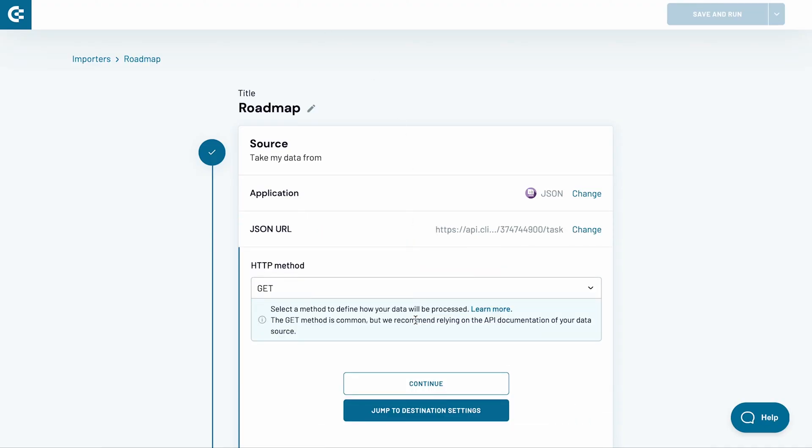The request in question is a Get request, so I stick with the default option here. Click Continue.